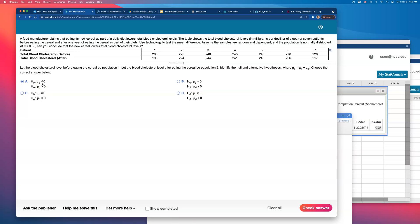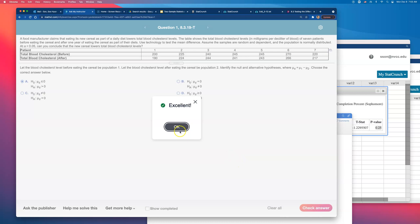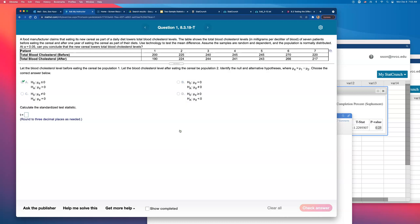So if I work for this food manufacturer, I really want to reject this claim because if this drug or food, if the cereal is increasing people's blood cholesterol or keeping it the same, people probably don't want to buy the cereal, right?